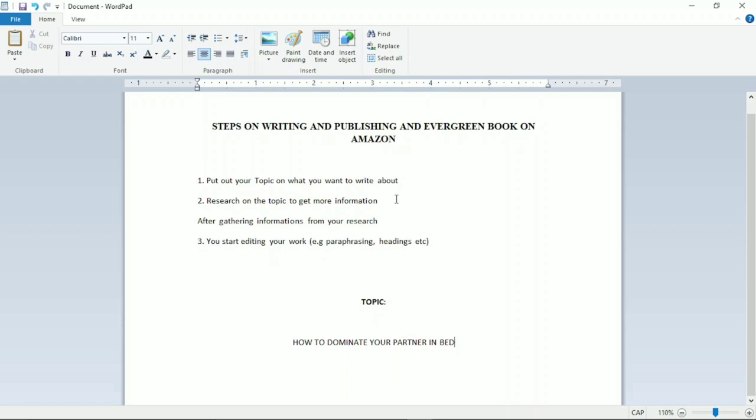First of all, you need to put out your topic on what you want to write about. Secondly, research the topic to get more information. After gathering that information from your research, you start editing your work — for example, paraphrasing, adding headings, and editing the contents of your work.